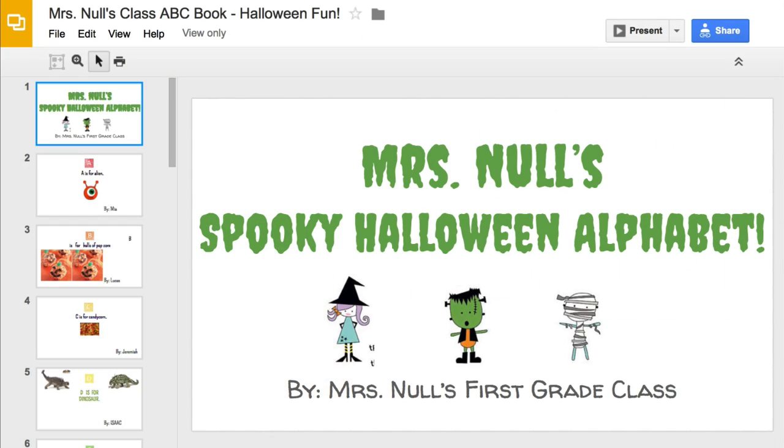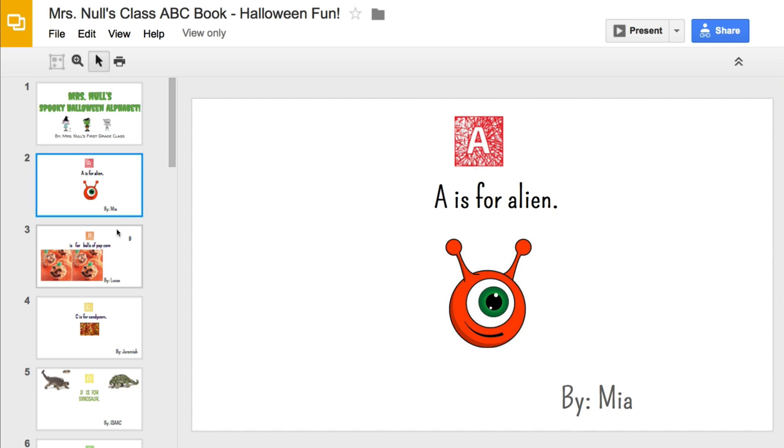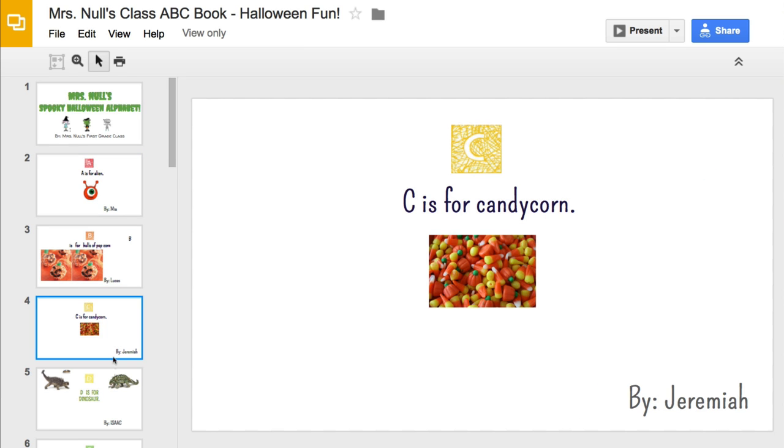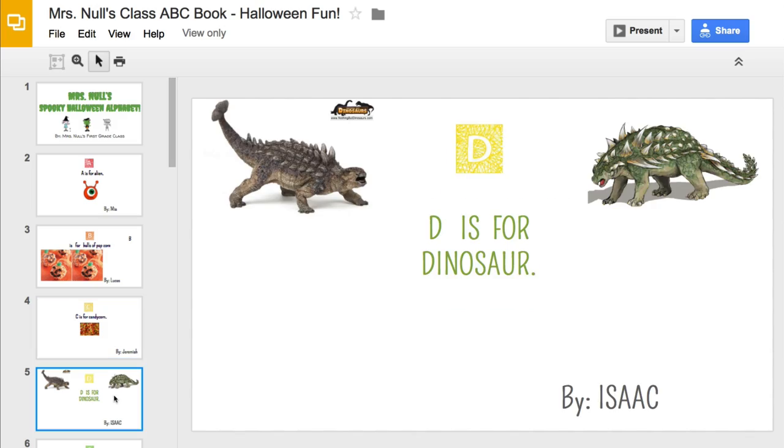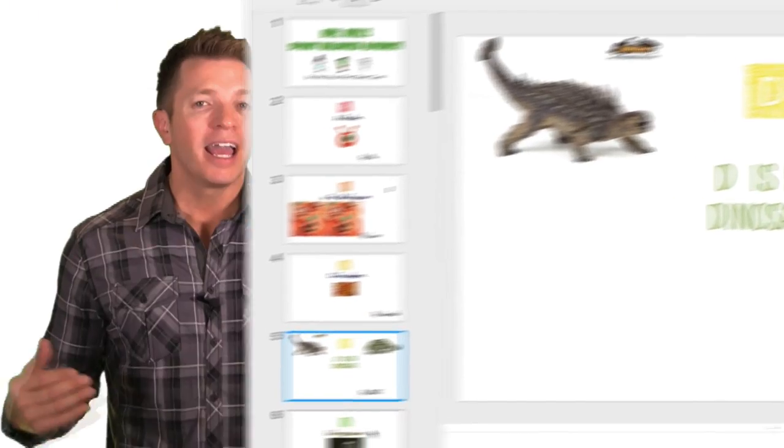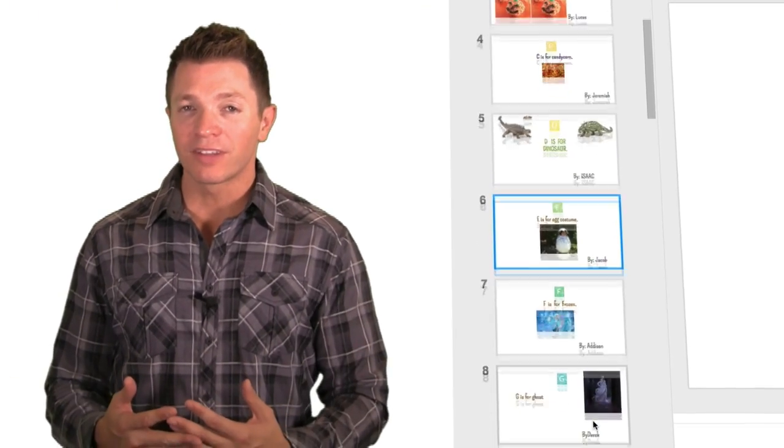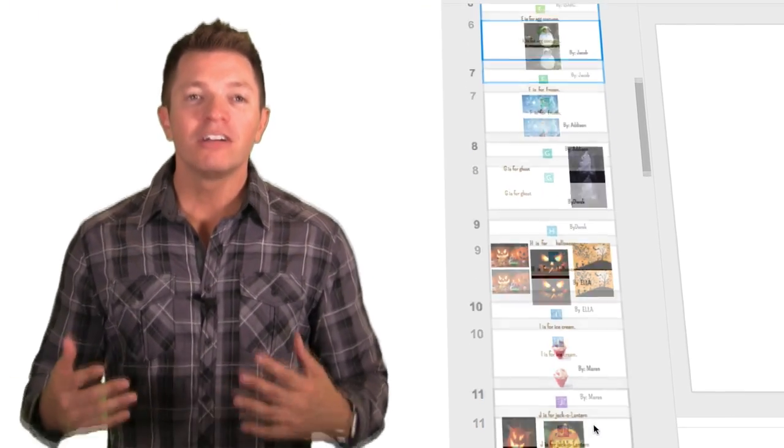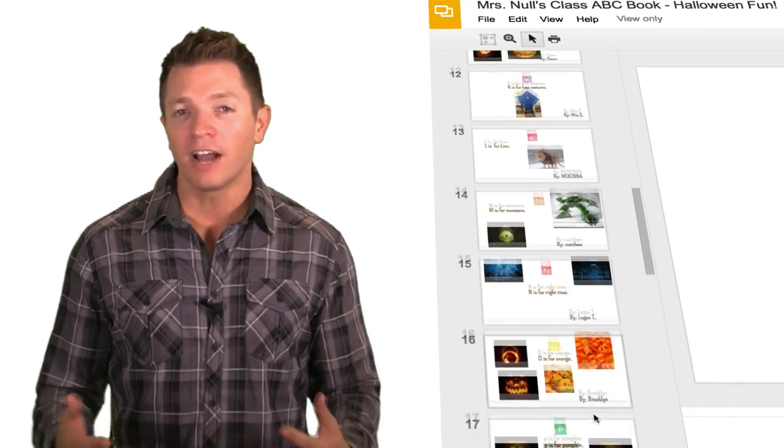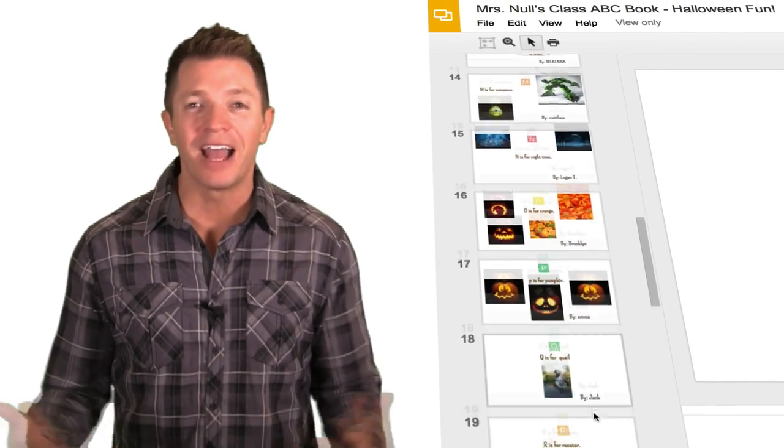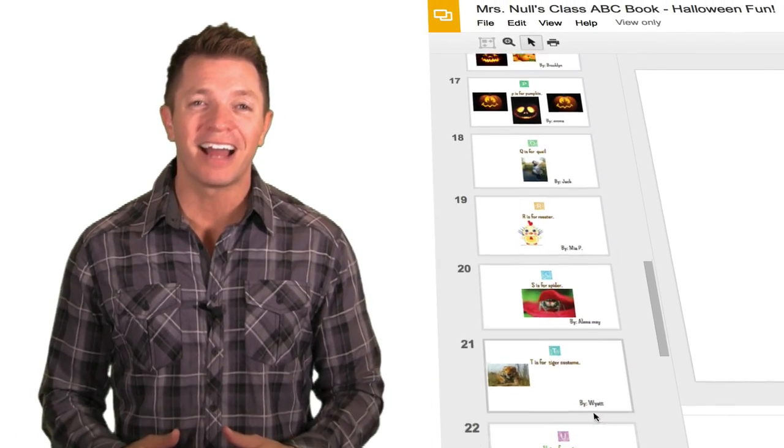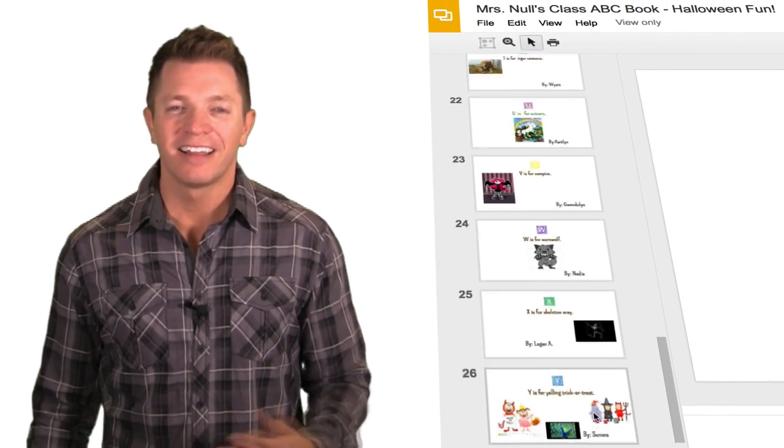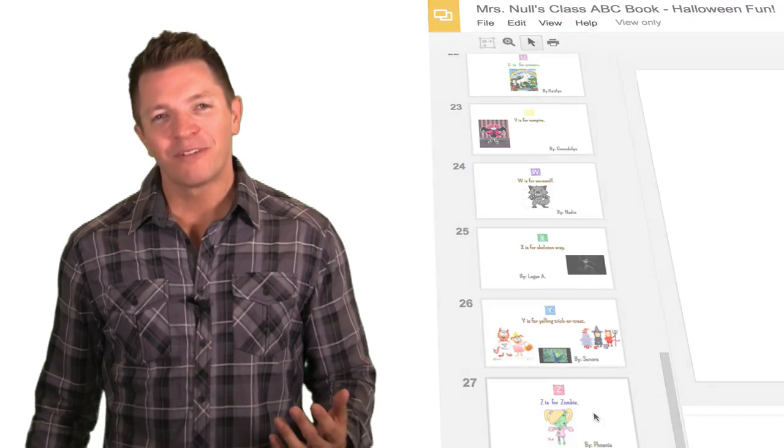As part of a center, students could contribute to a collaborative document. You could share a Google slideshow where each student gets his or her own slide. Of course, this also works with spreadsheets and documents. After all students have rotated through the center, you have a slideshow or document with contributions from everyone in your class.